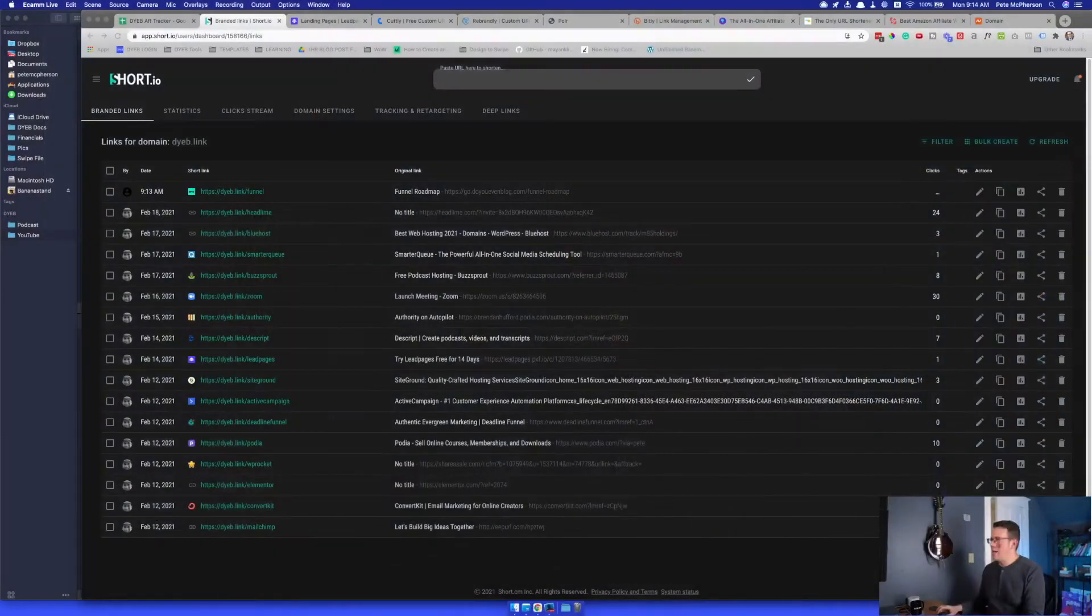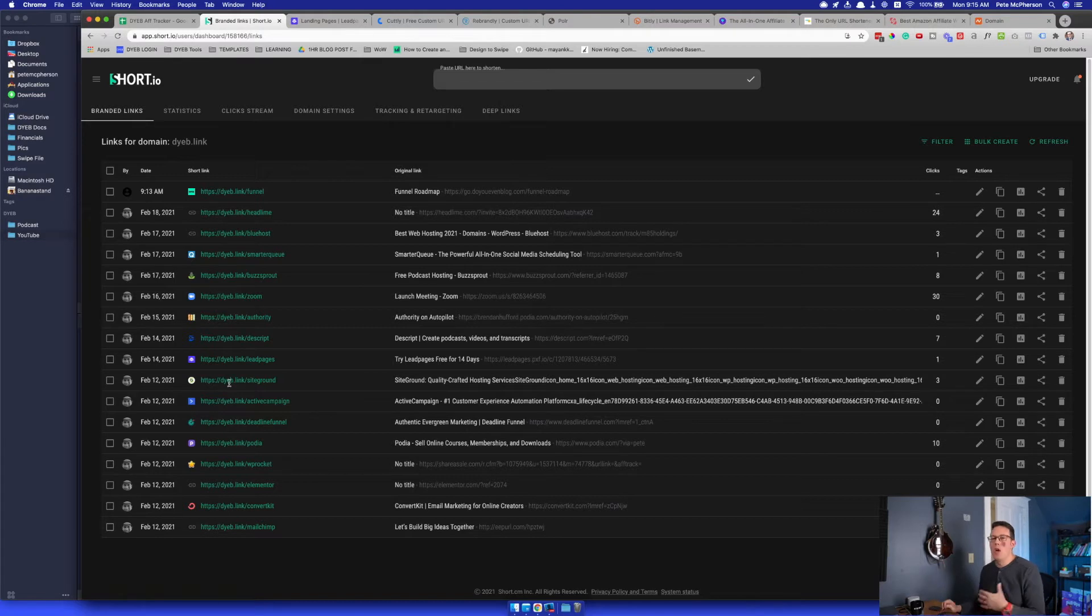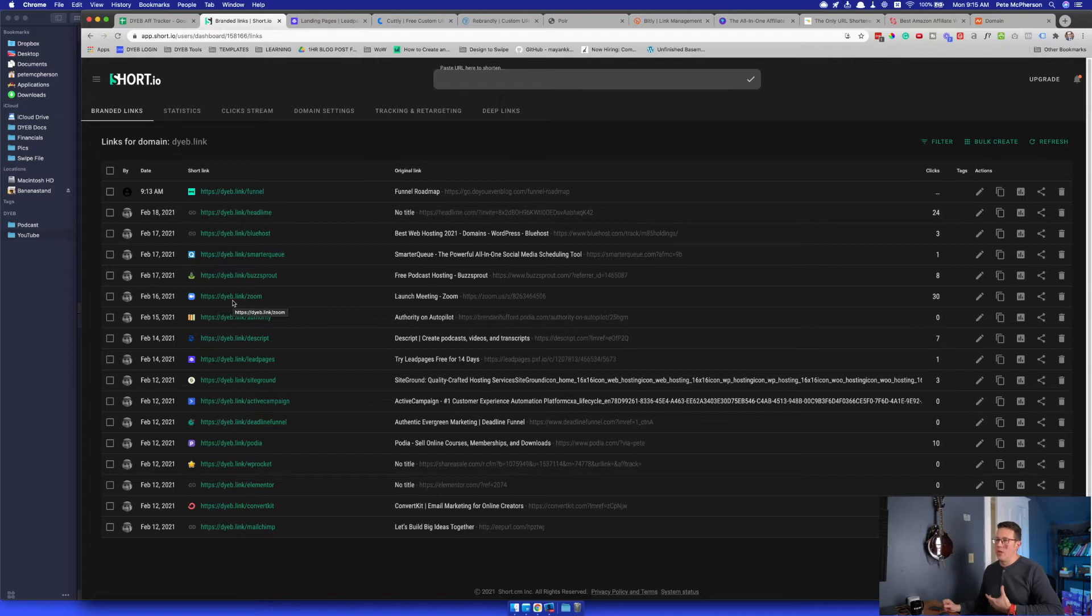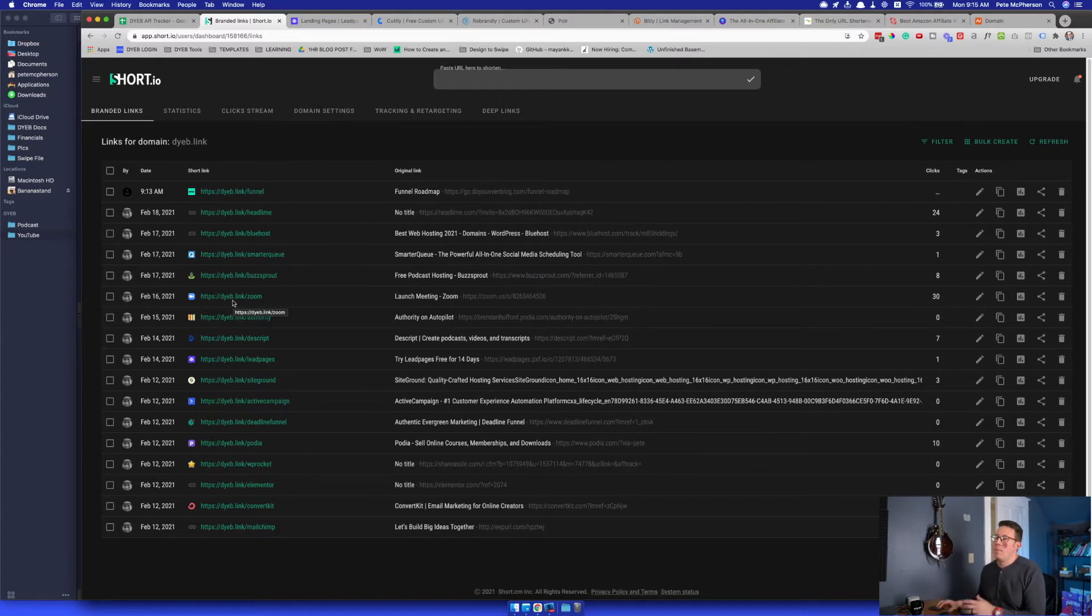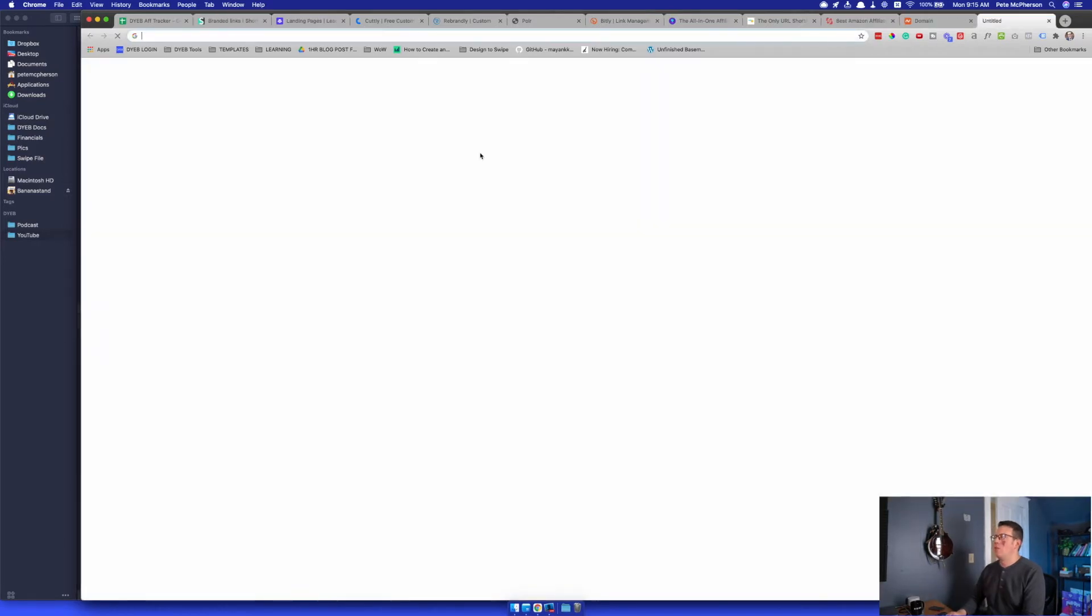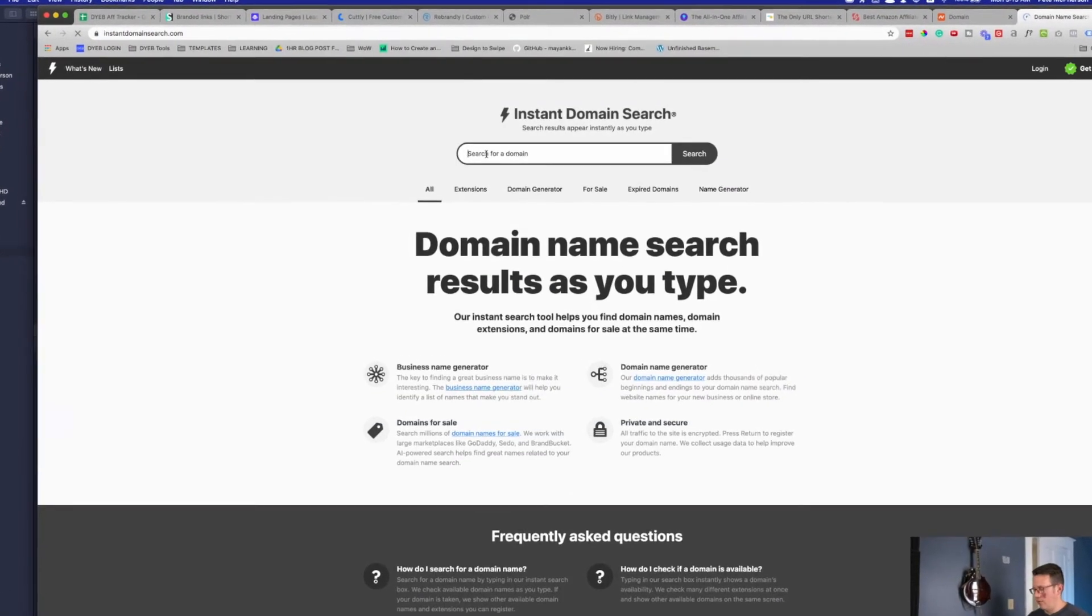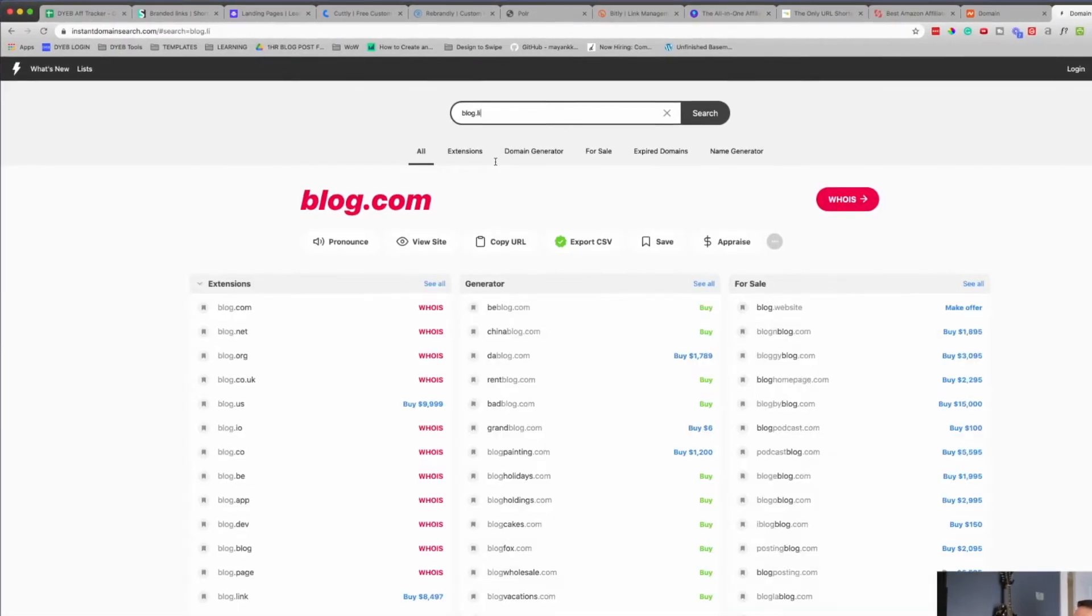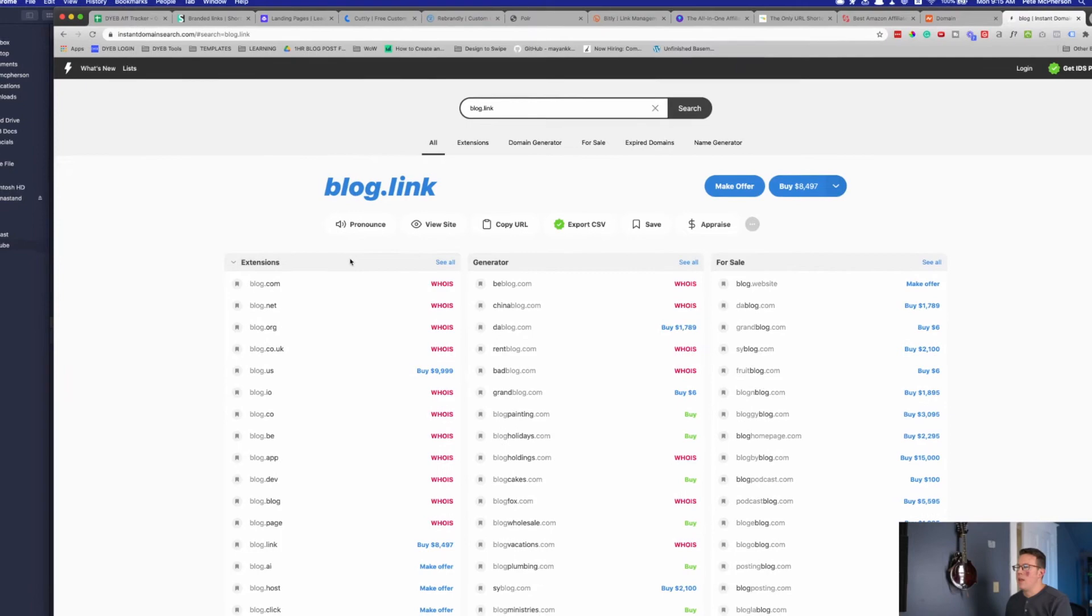Number one, choosing a domain name. I'm actually not going to walk through this again. I did some searching for mine. DYEB, it's not well-known, but it's easy for me to say, and people who follow me kind of know what DYEB stands for. Do you even blog? So that's why I chose that one. It's probably not the best one either. I would have loved an even shorter one, honestly, and something that had blog in it. But nothing was available, so I had to do some searching. I just used instant domain search, by the way.